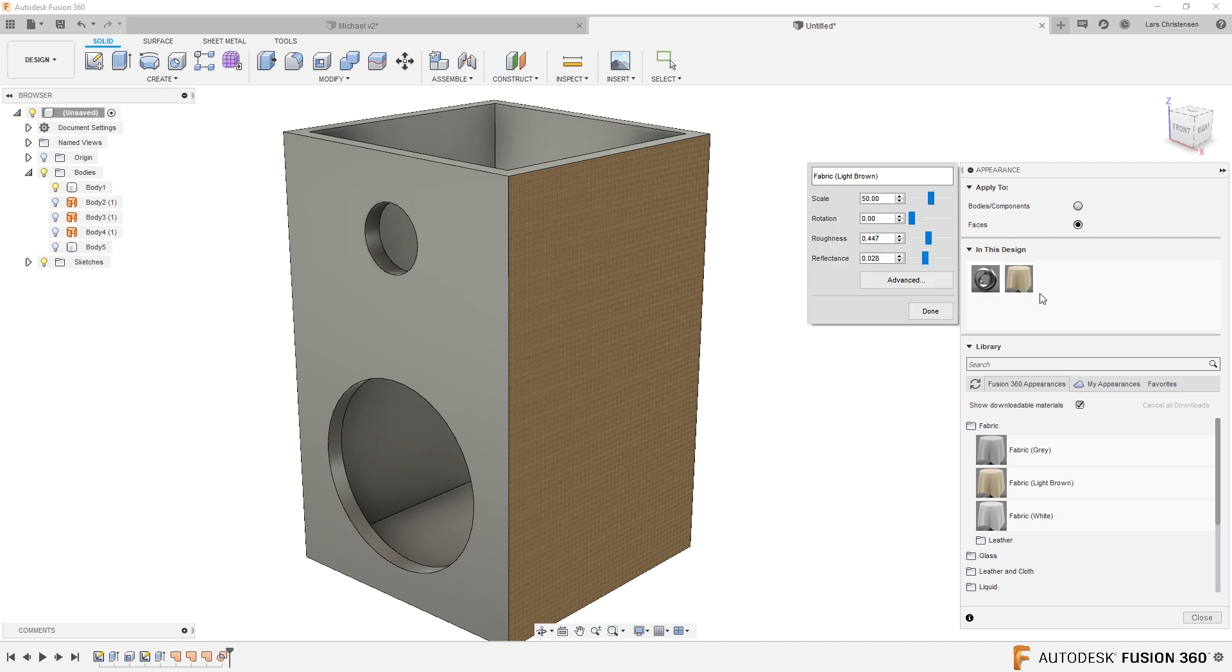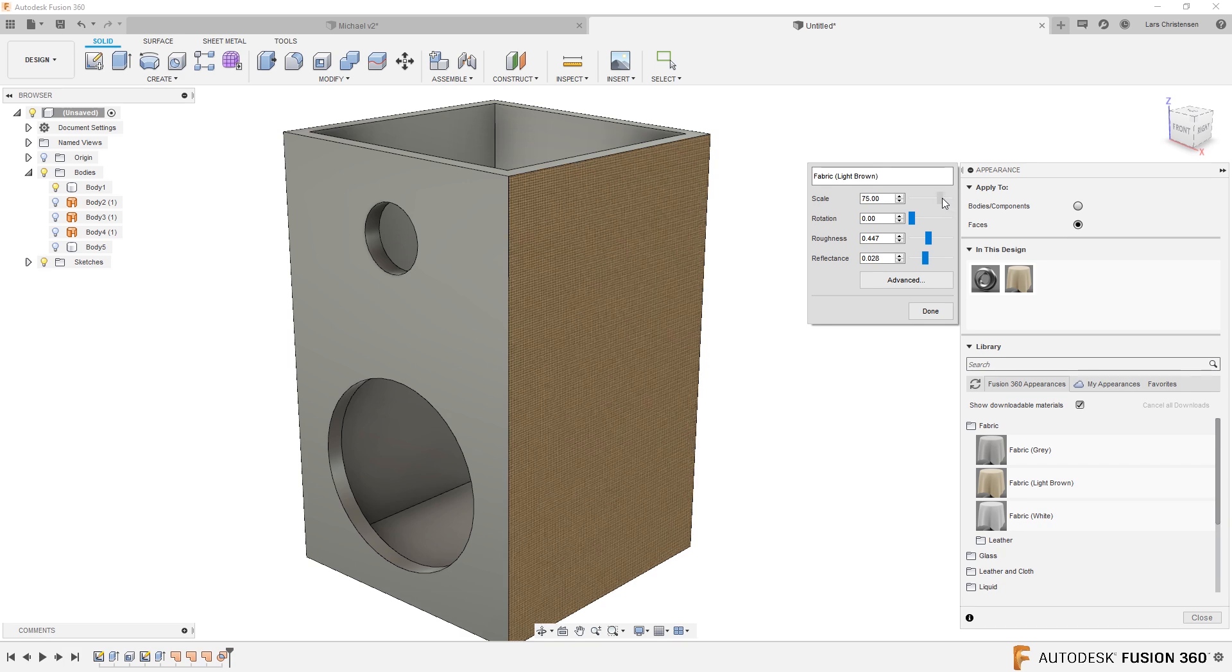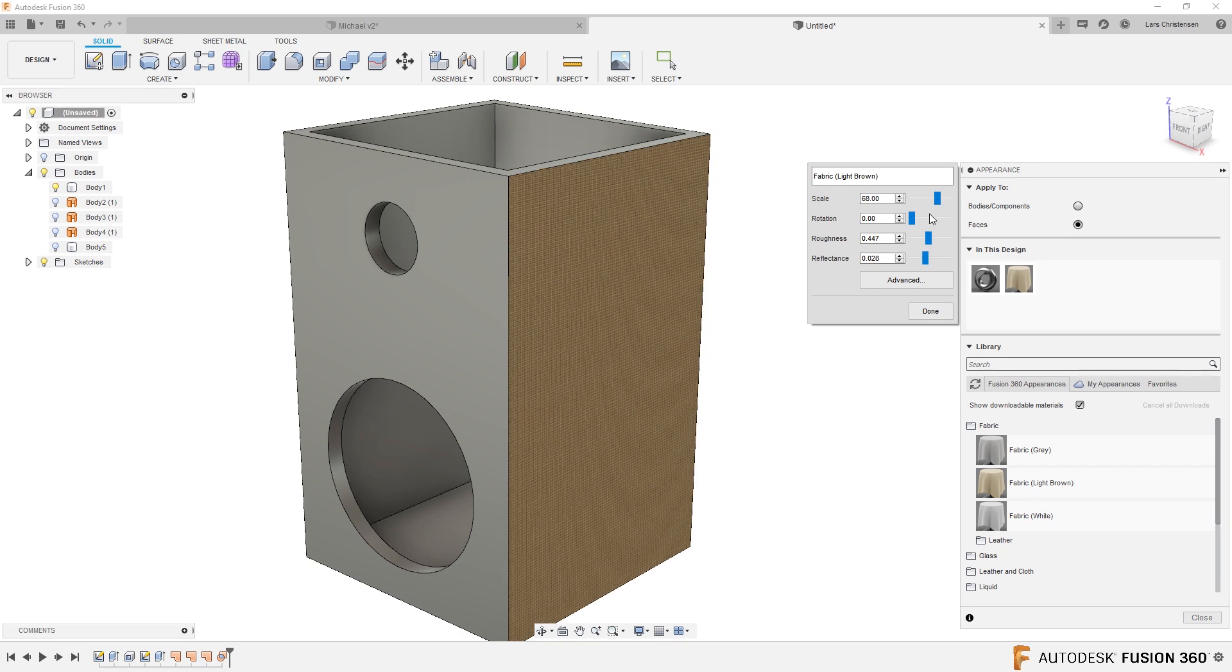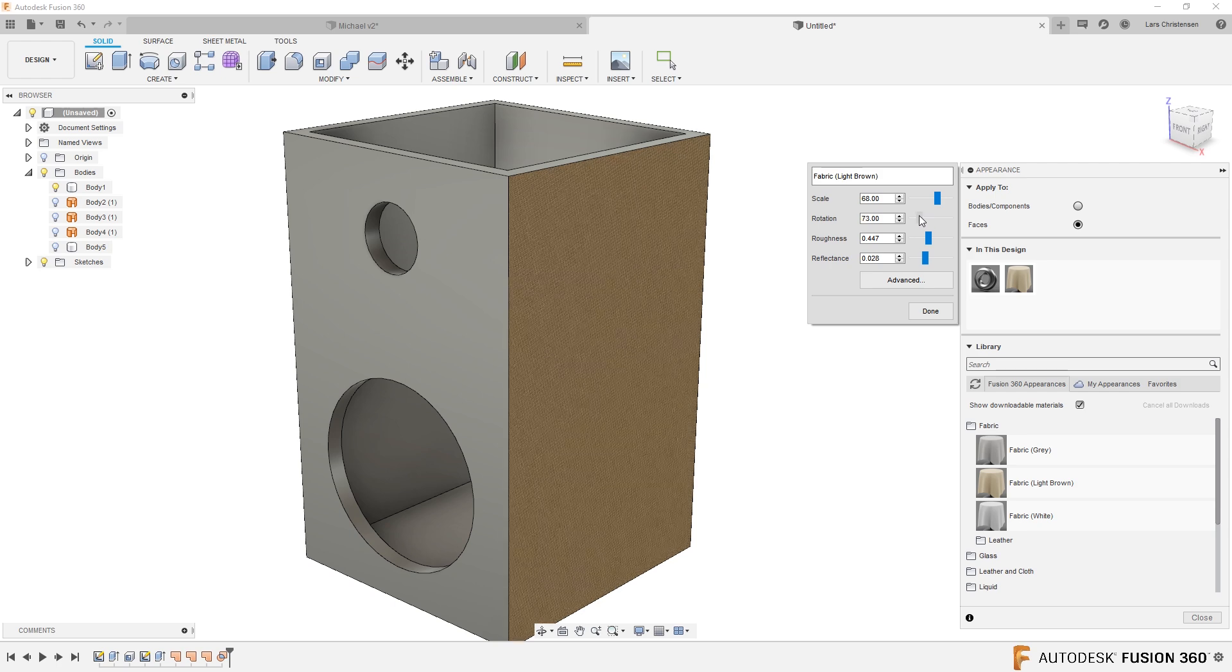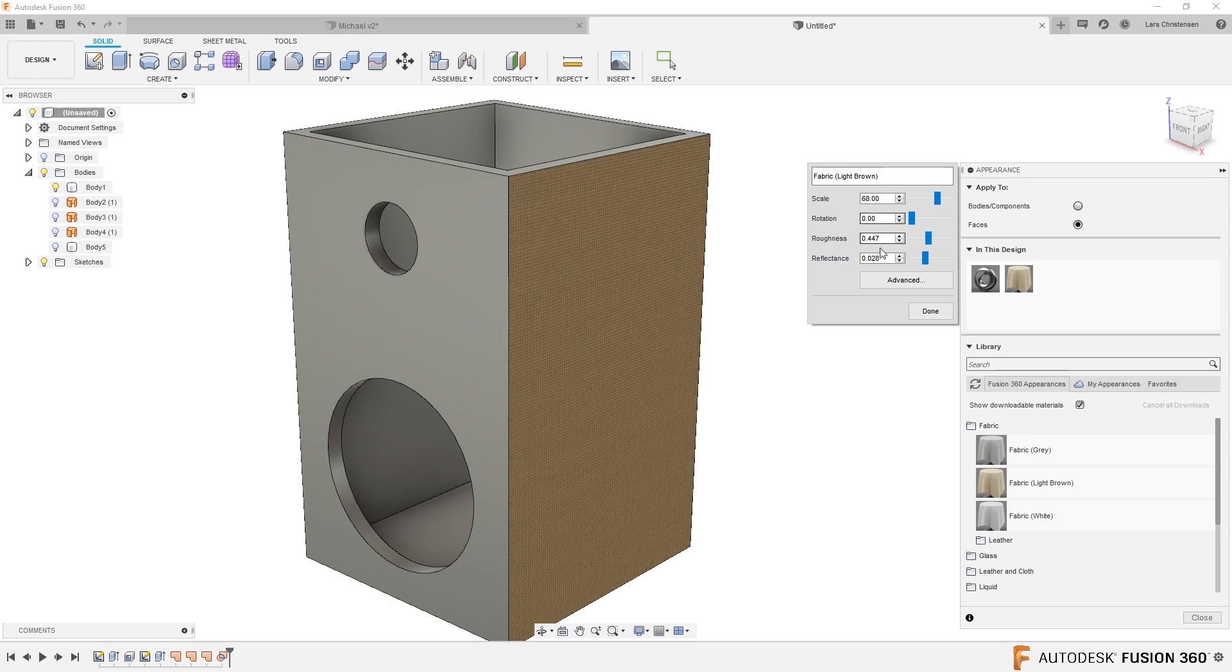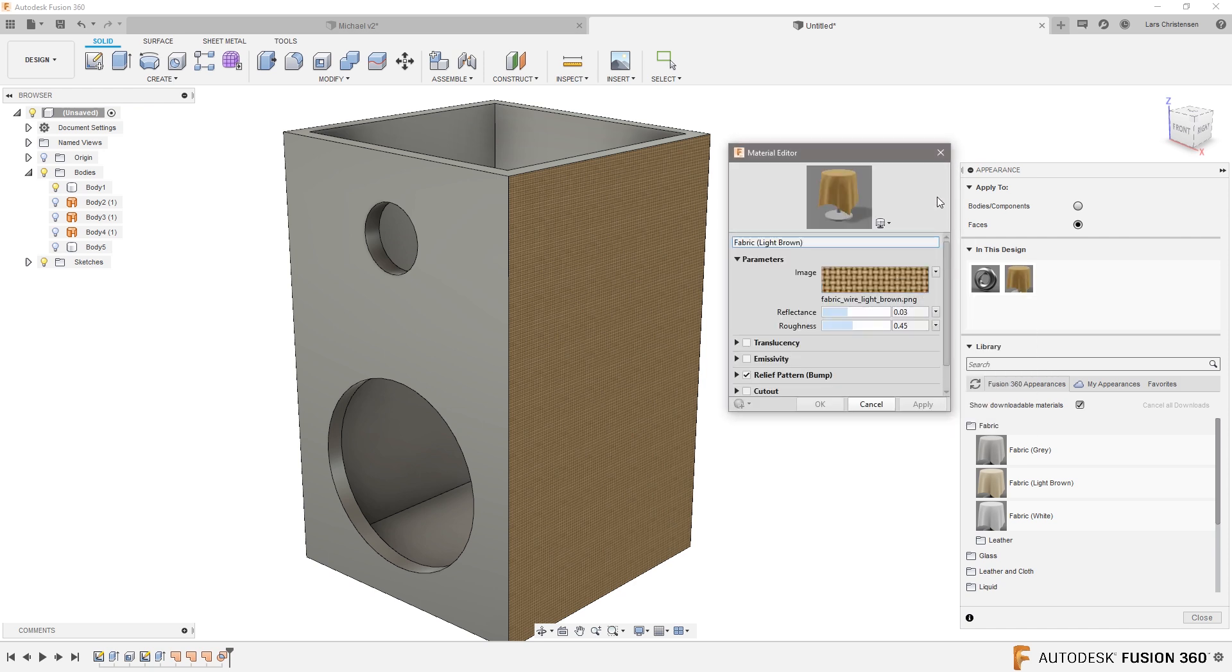If you right-click on this, you can edit it and you can actually play with it. So you can scale that fabric up and down, you can rotate it if you want some kind of angle, change roughness. And if you hit advanced, you will actually see that it appears in here with a different image.